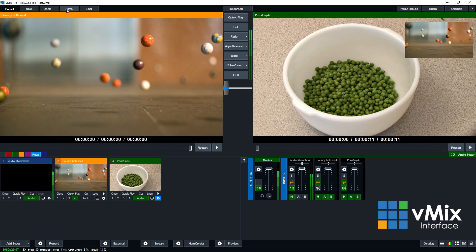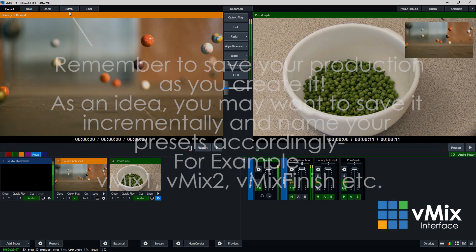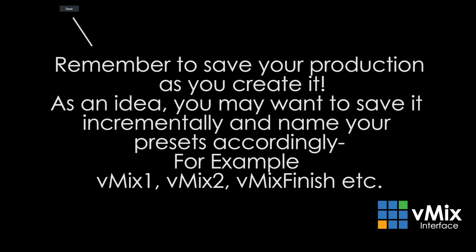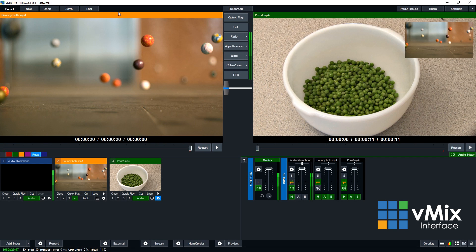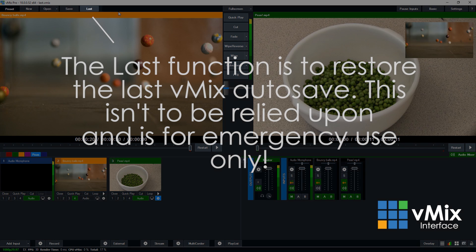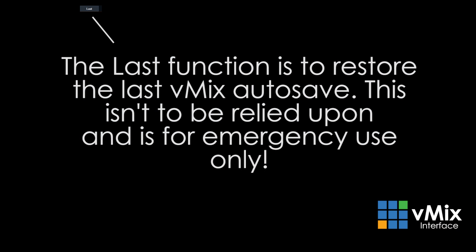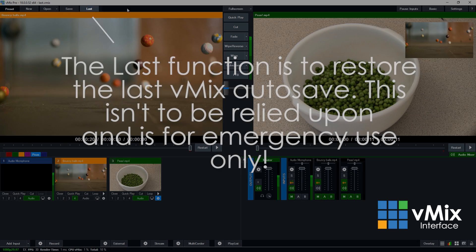If you want to save your production, click this save button. Now take our word for it, it's very important to save your presets, so if you go ahead and you add a whole bunch of videos and a whole bunch of cameras and titles and that sort of thing, and if you forget to save it and someone closes it down, you might lose it. So make sure that you save it incrementally as you go along. Now the last button is for emergency use only and it's not to be relied on. So vMix creates an auto-save every 30 seconds in case there's a system crash or accidental shutdown, and pressing this last button will restore that.